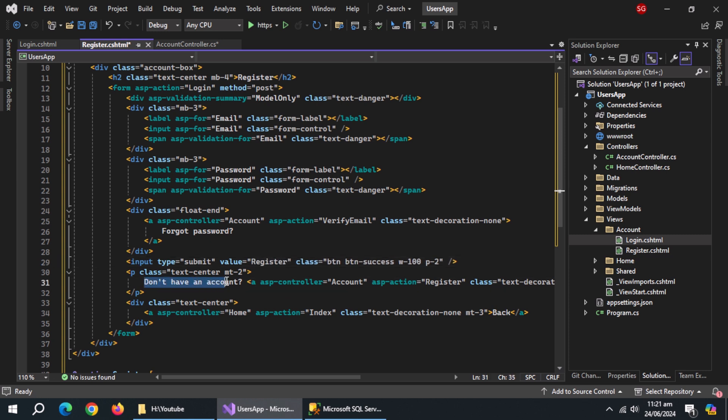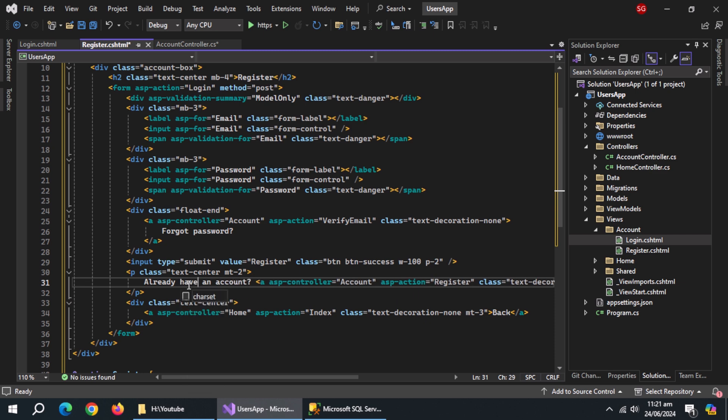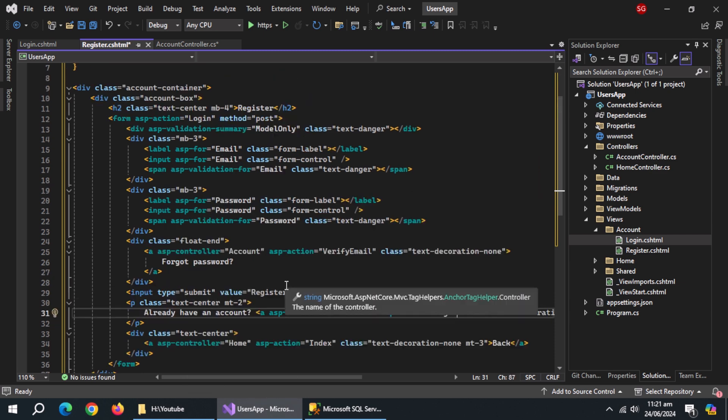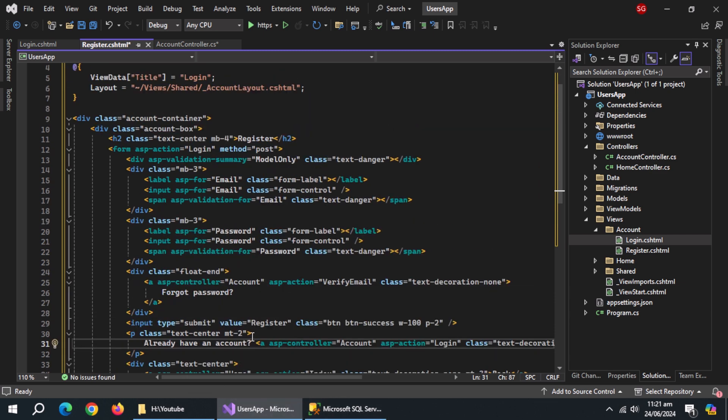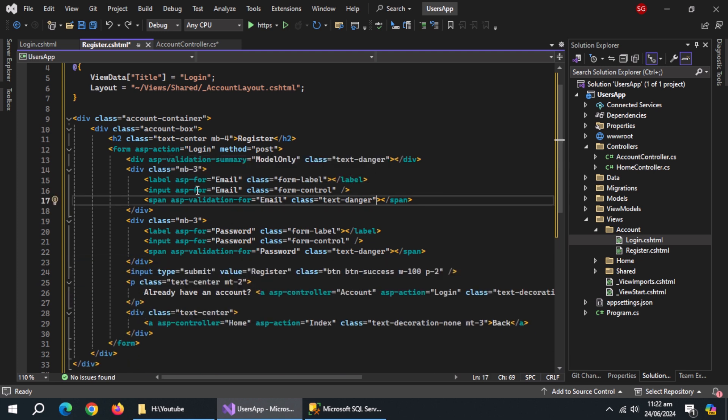Change the question for registered users. Change the ASP action to login. Remove this forgot password block. Change the forms ASP action to register.